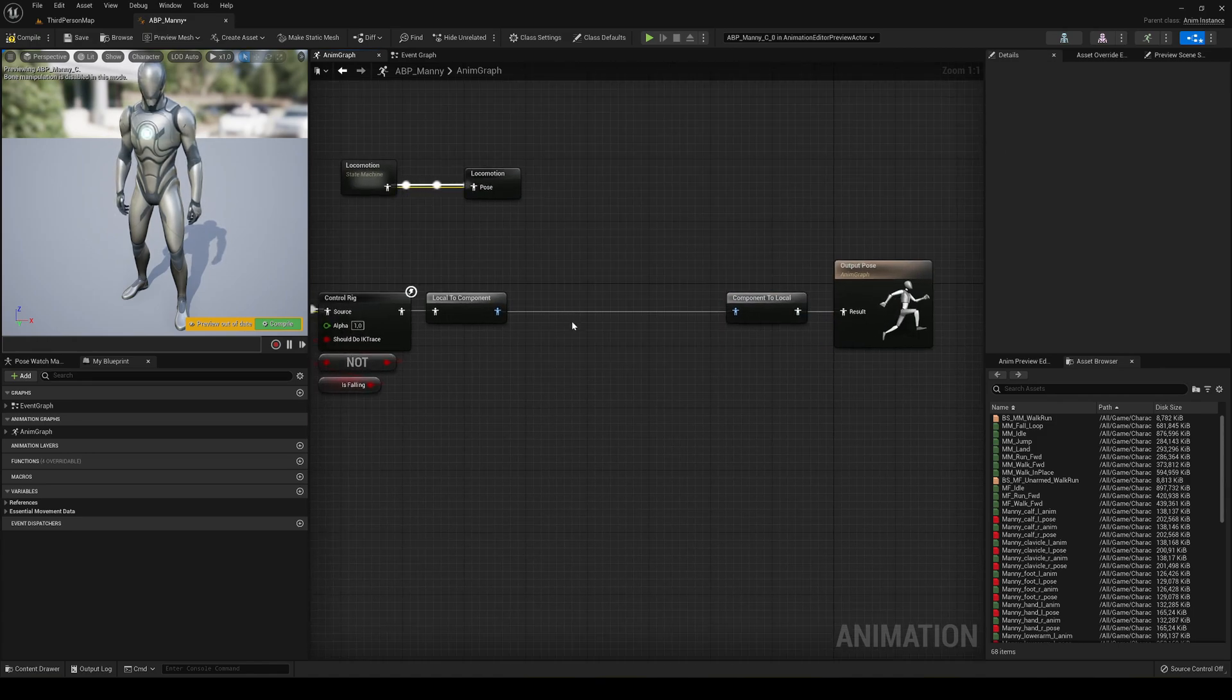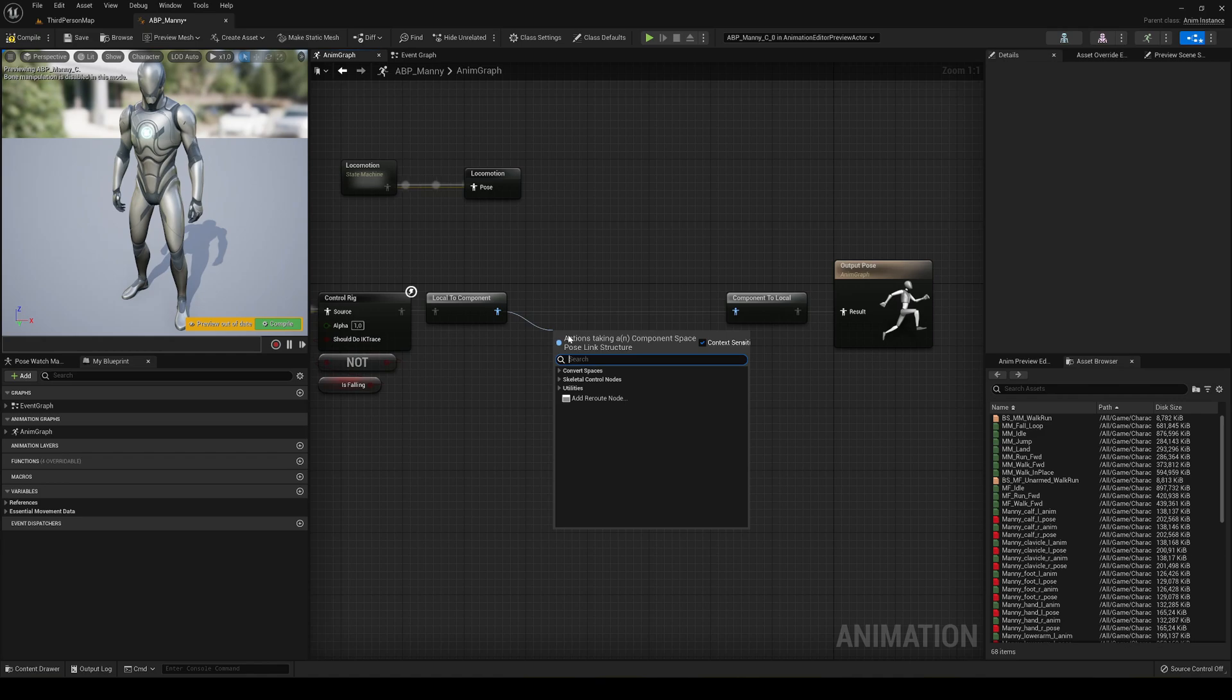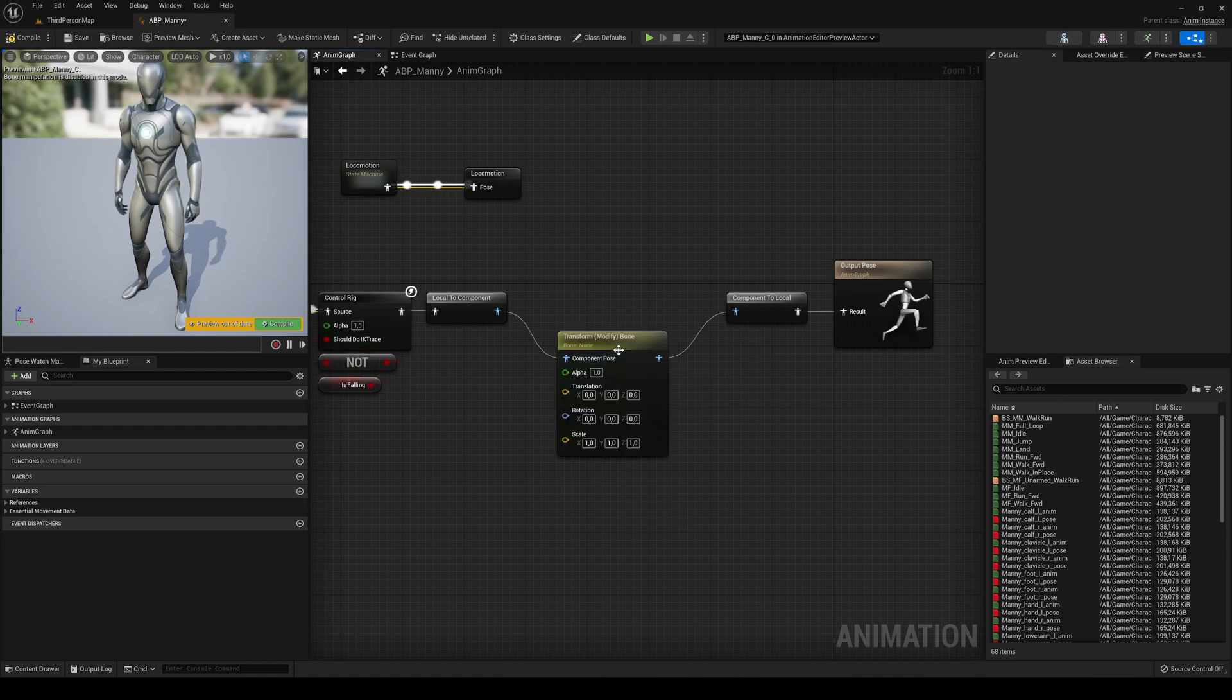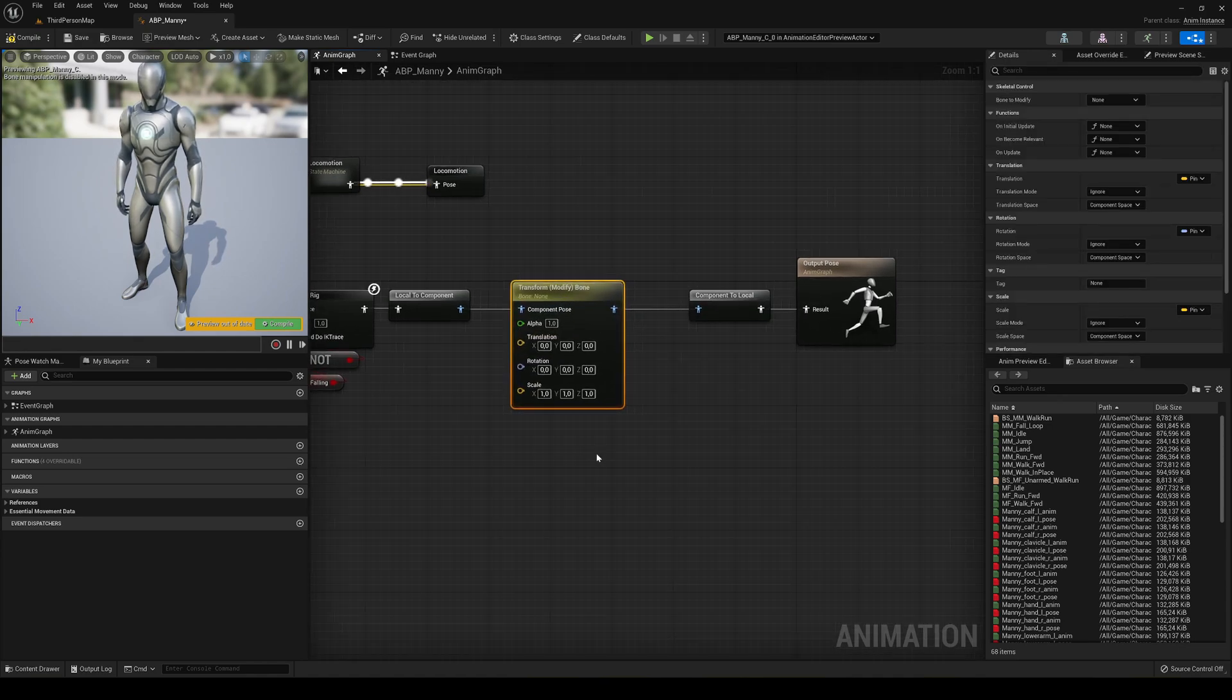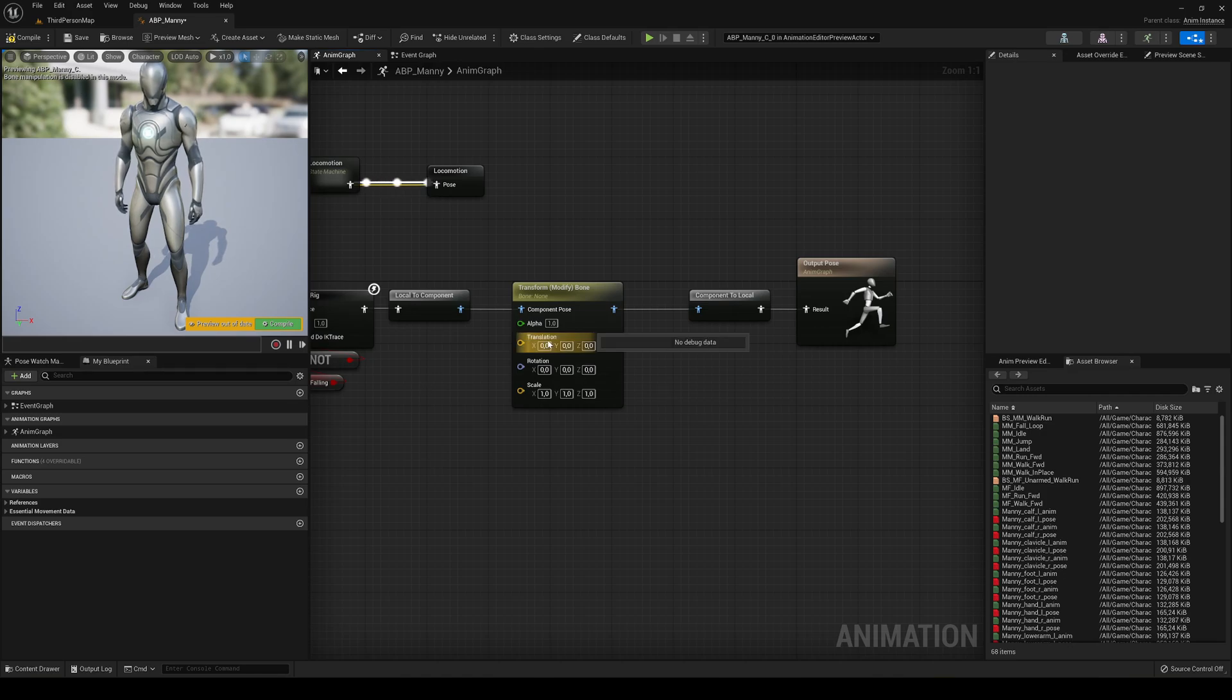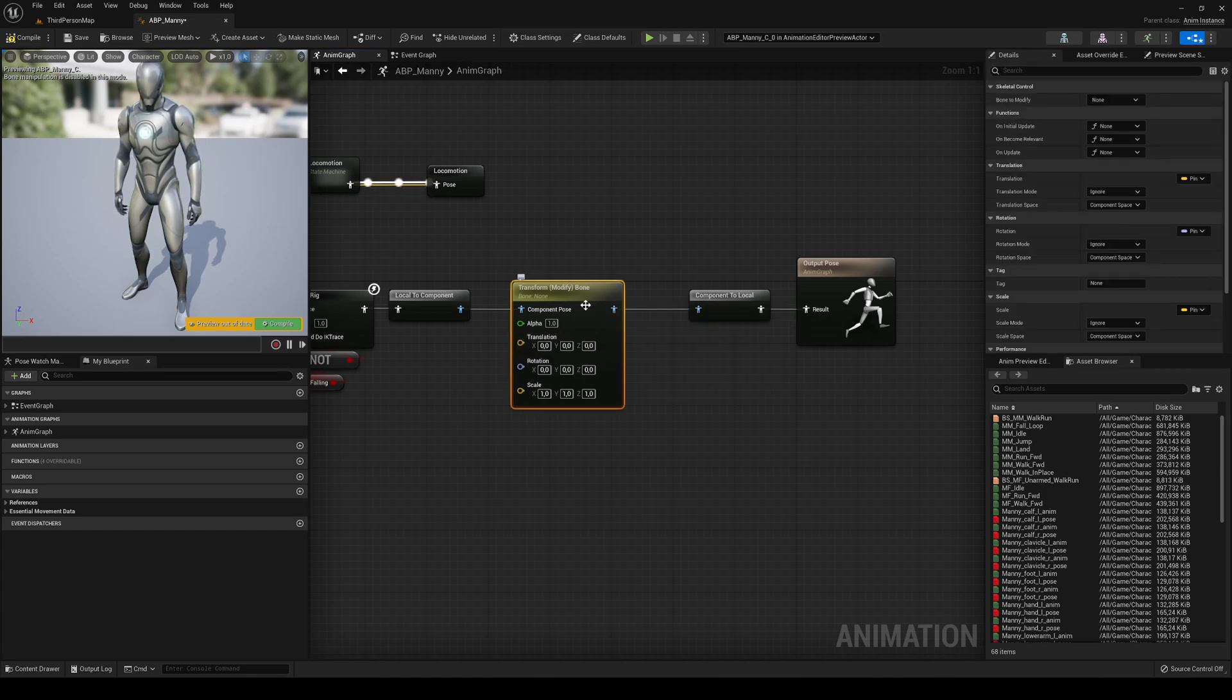So now we're gonna be using one node, which is the one that will change our size of each bone. Of course, you can choose which bones or whatever. So just type transform modify bone and it's gonna be this node. You will see that we have a few options over here. We have an alpha, which is basically the amount of strength that we'll apply. And then we can change the translation, the rotation, and the scale. In our case, we're only gonna change the scale.